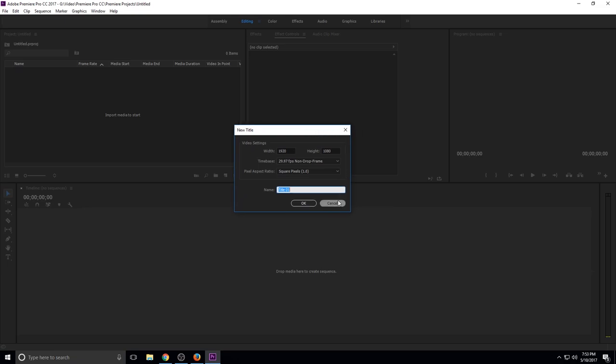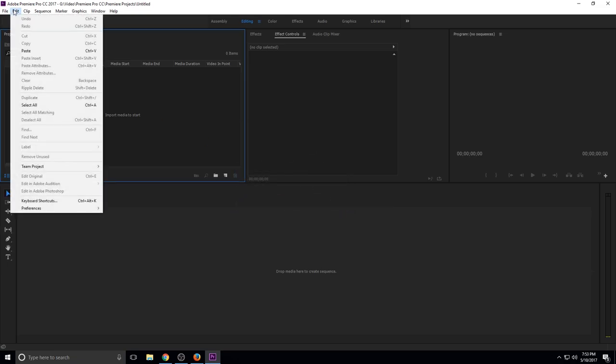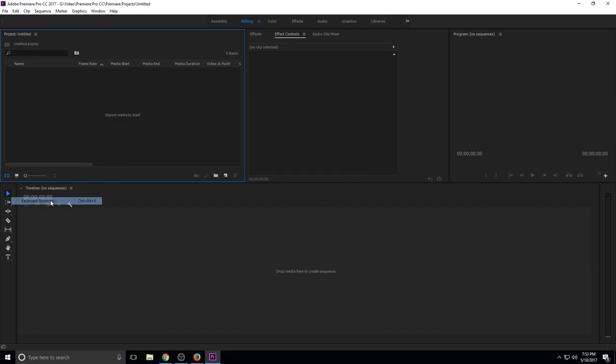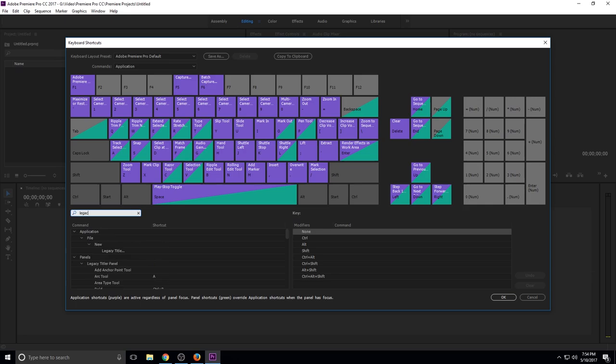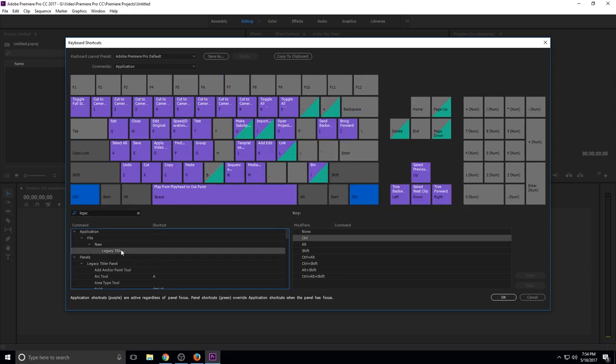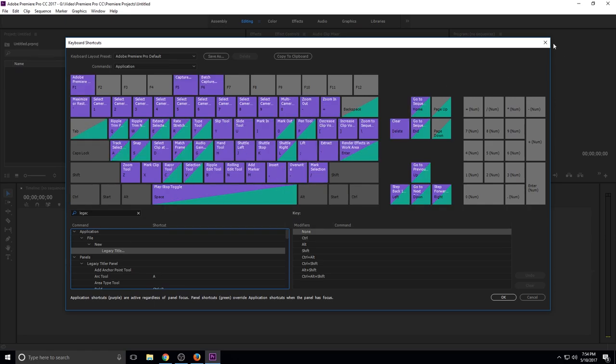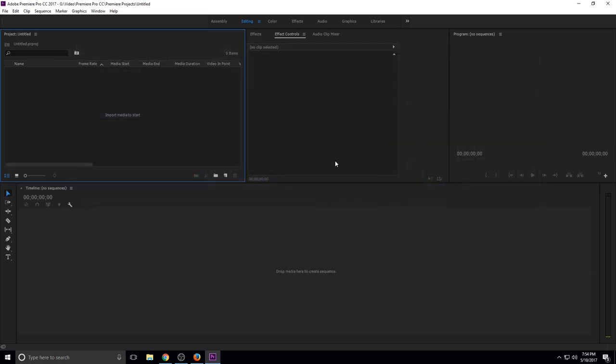But that's really annoying. So one quick workaround you can do is go to edit and then keyboard shortcuts. Once your keyboard shortcuts have come up, all you got to do is type in legacy and then legacy title comes up here, and then just assign it to whatever you want. I usually do like control Y because this one is unassigned. That's why it's grayed out. That's one way you could do it, and then every time you hit control Y a new title will pop up.